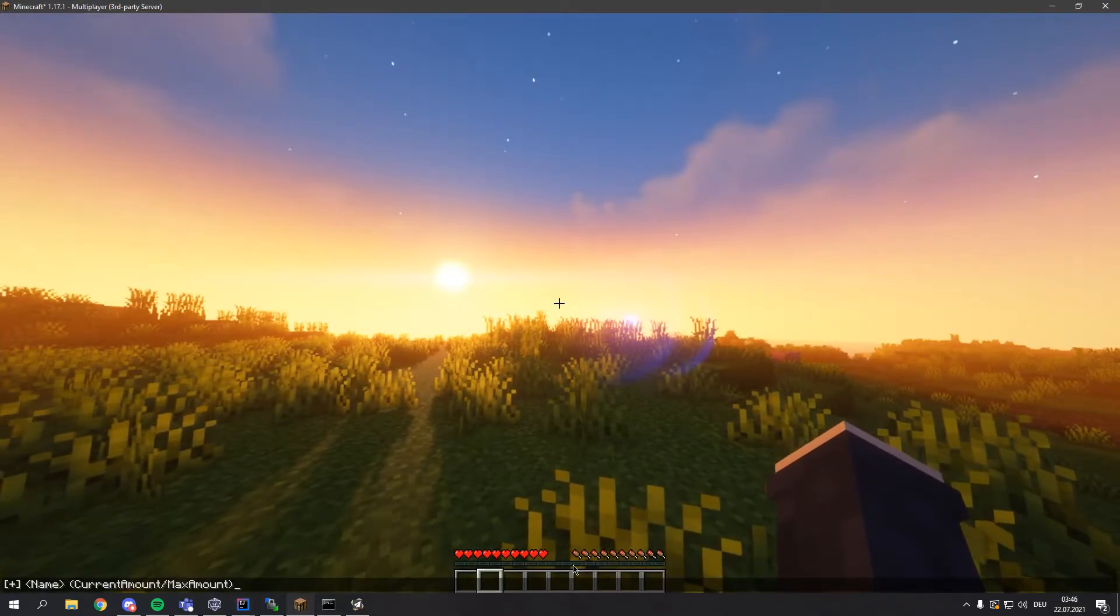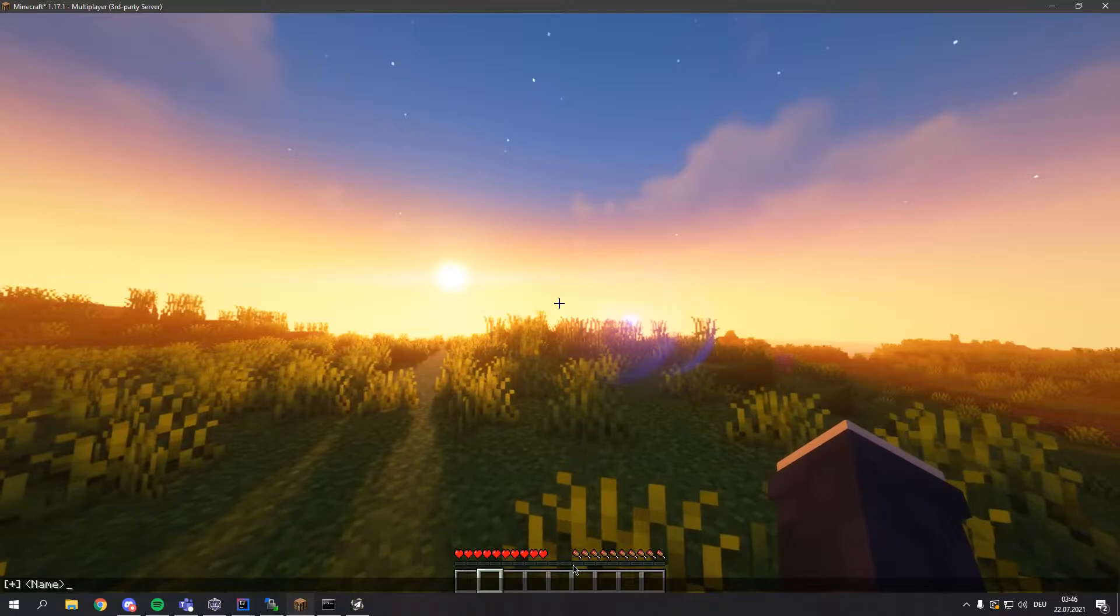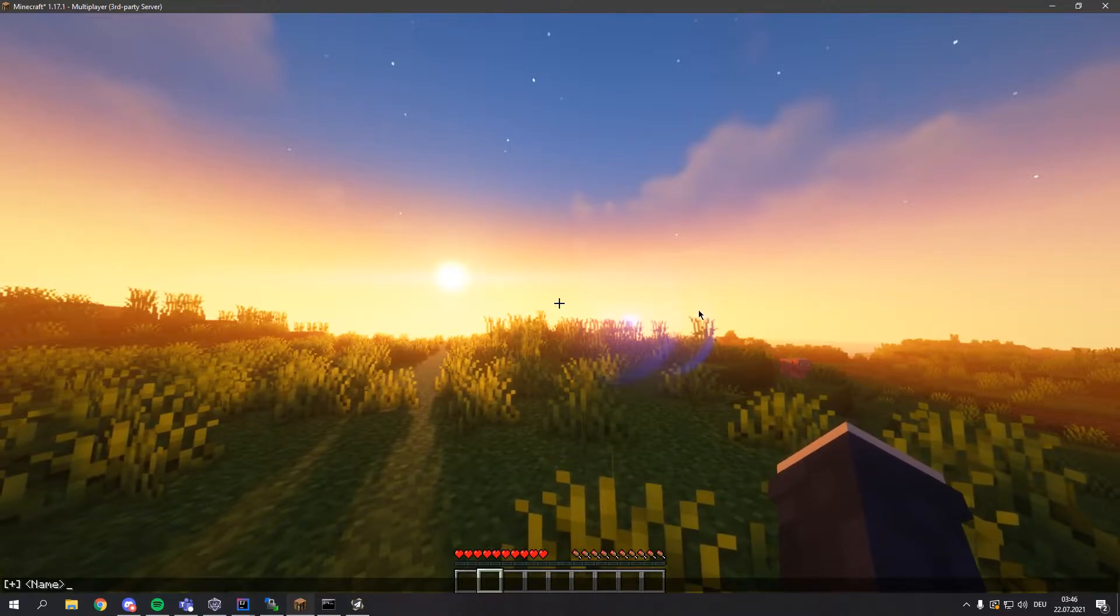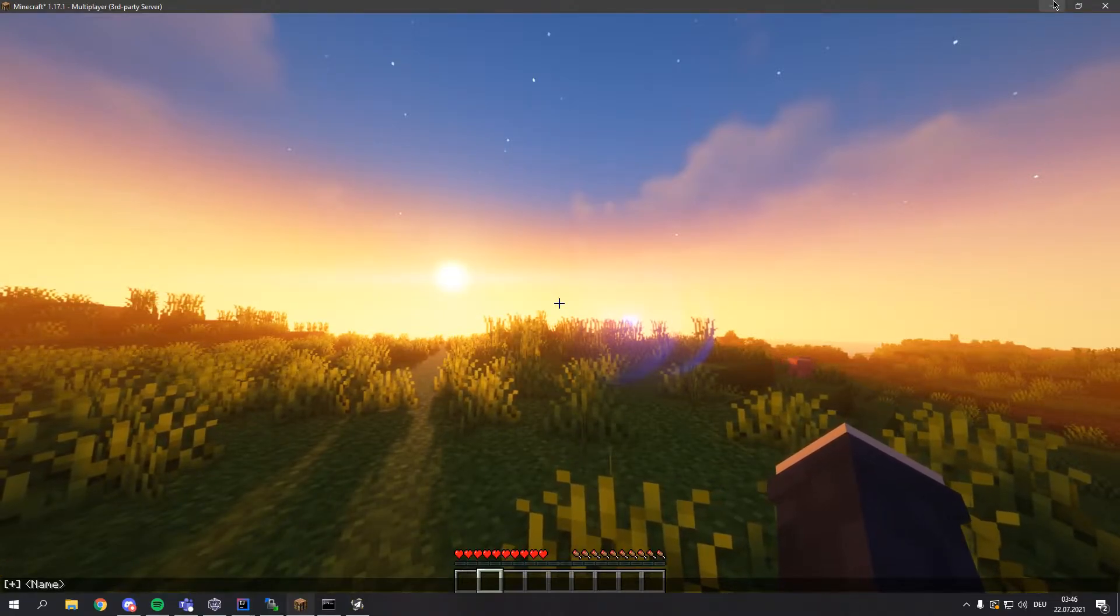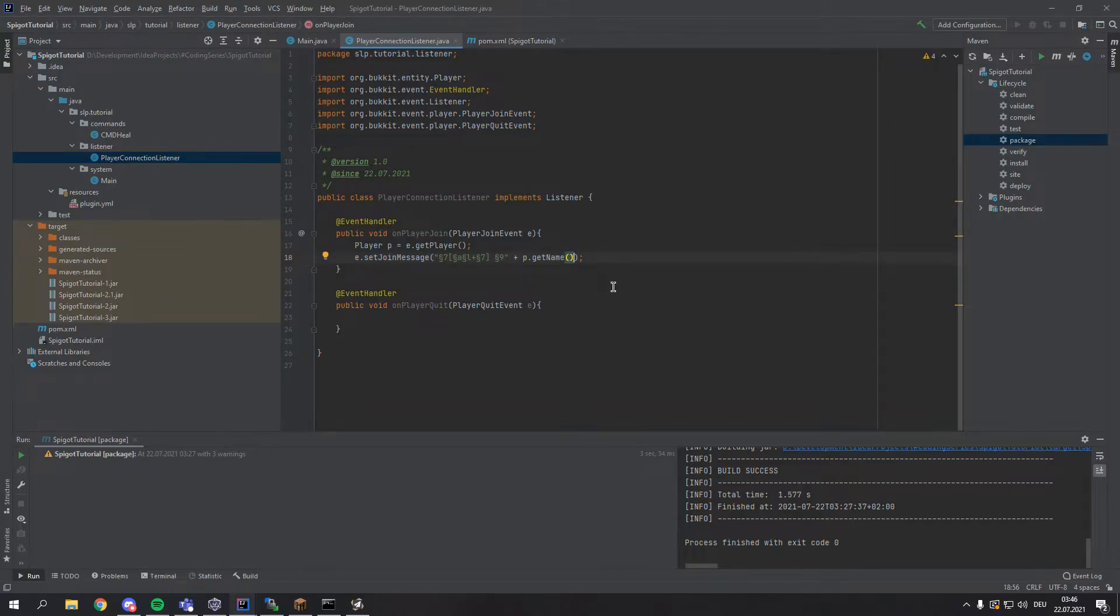This would just display like this. This is totally fine already but let's actually add the extra aspect of showing how many players are online from the max player count.